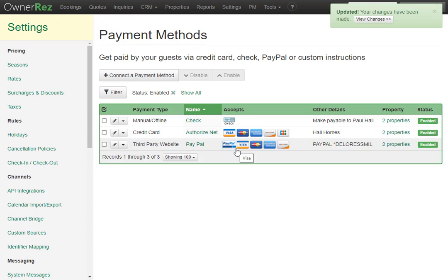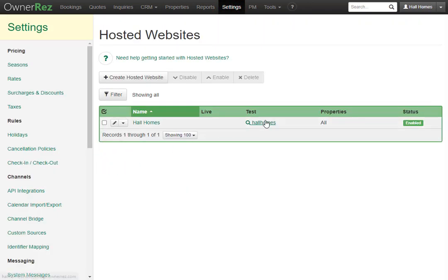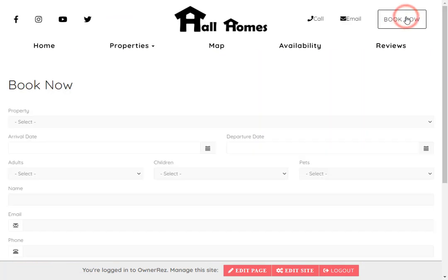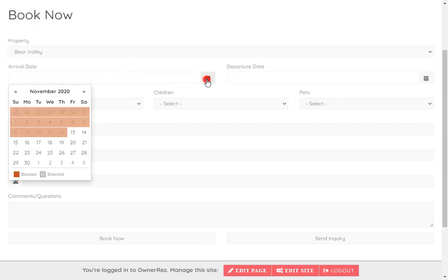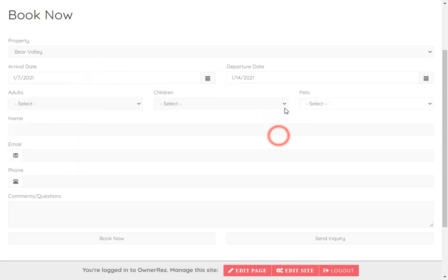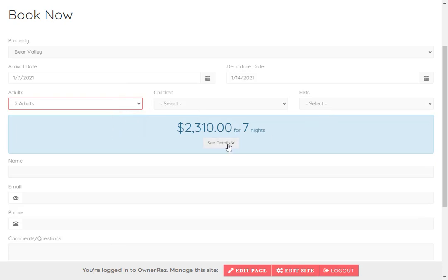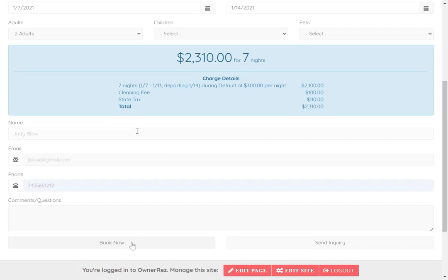Now let's walk through what this looks like on the guest side. If we go to settings, then scroll down and go to hosted website and then click on our website, we'll go ahead and click book now. I'll go ahead and fill this out as if I were the guest. First we'll select our property, then select the arrival and departure dates, the amount of adults, children, pets, and here they'll see all the charge details.